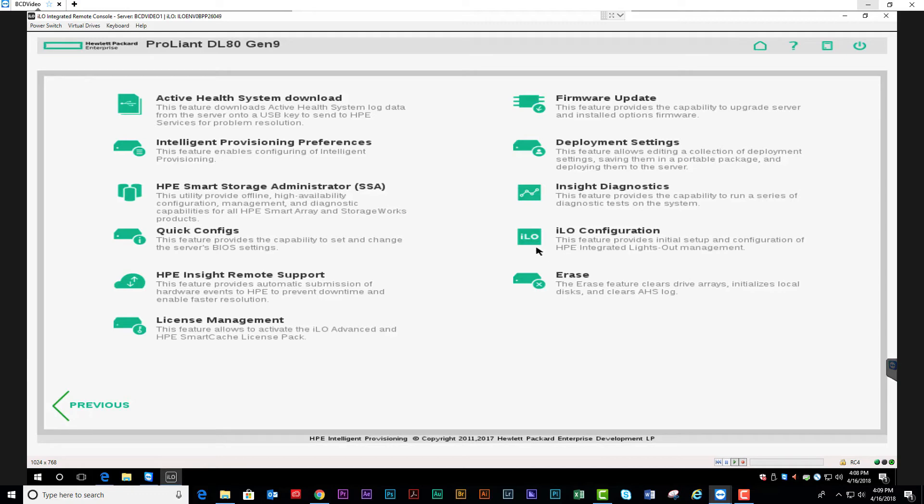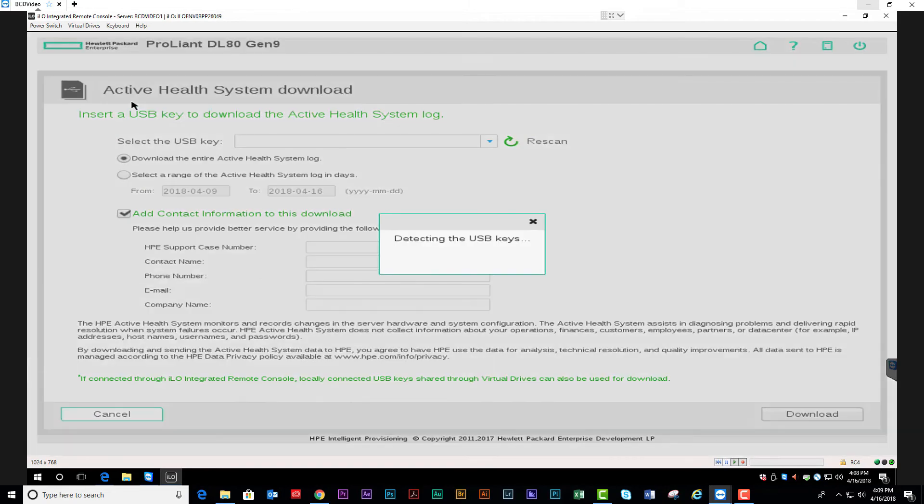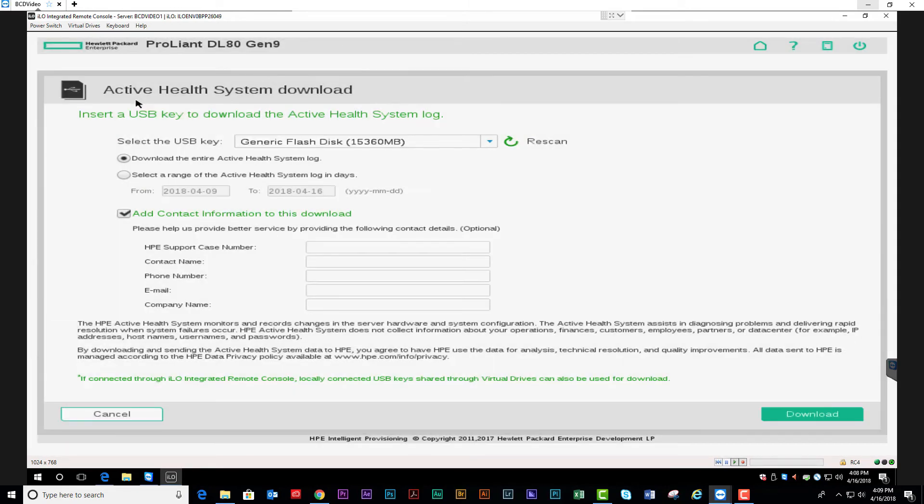To retrieve the AHS logs, simply open the application to download. You will need to make sure you have a USB loaded in the system.